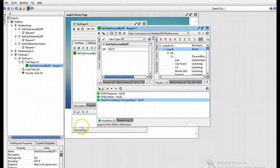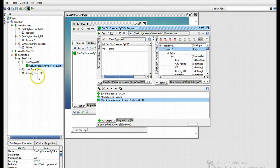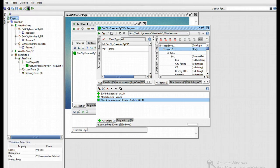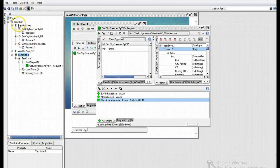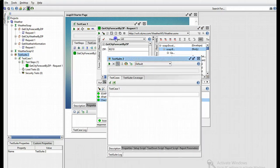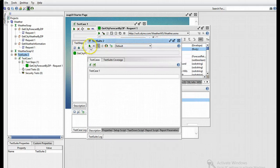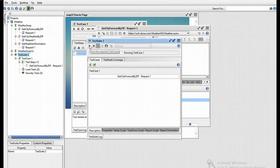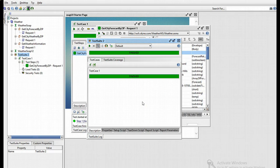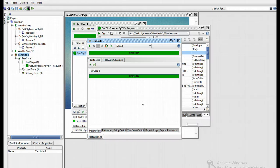I can also execute my tests. I can execute them on a test case level, on a test suite level, and a project level. I'll be executing on a test suite level, so I can open my test suite, click the play button, and it runs the test case.